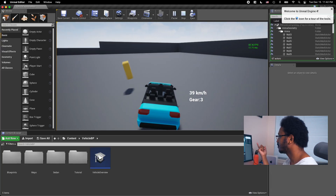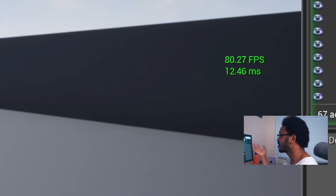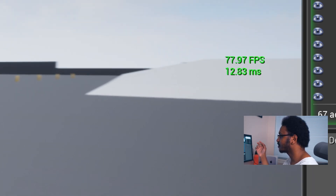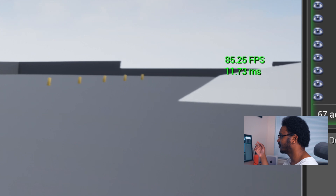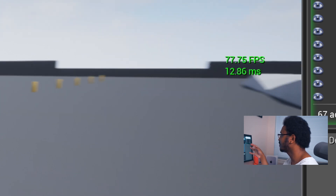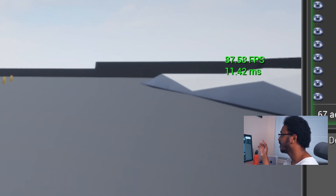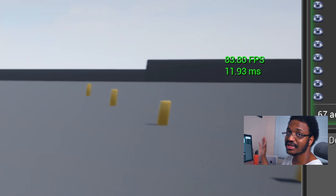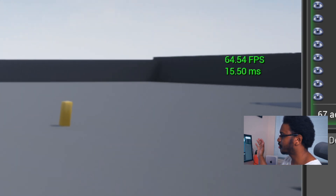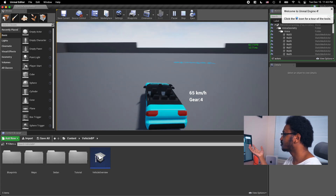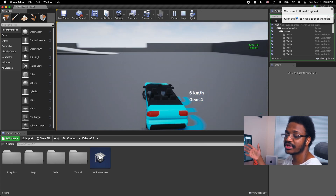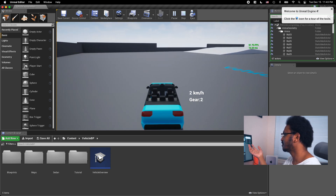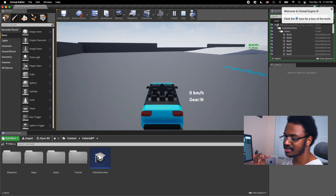Keep in mind I am recording the screen and I have an external monitor connected, which is causing a performance hit. If I were running it only on the laptop without recording, I would definitely be getting around 130 frames. The same was true when I tested the Mac Mini as well.